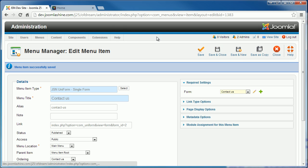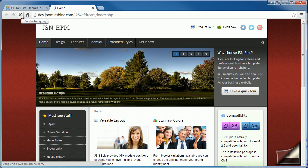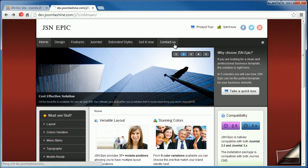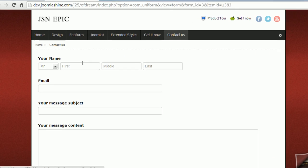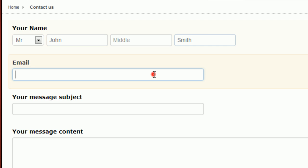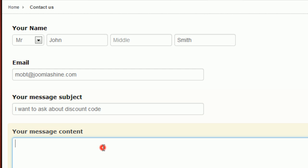Now you can go to the front end to view the form. Here is the newly created form. You can create different kinds of forms with JSN Uniform, such as a quick survey or submit article form.